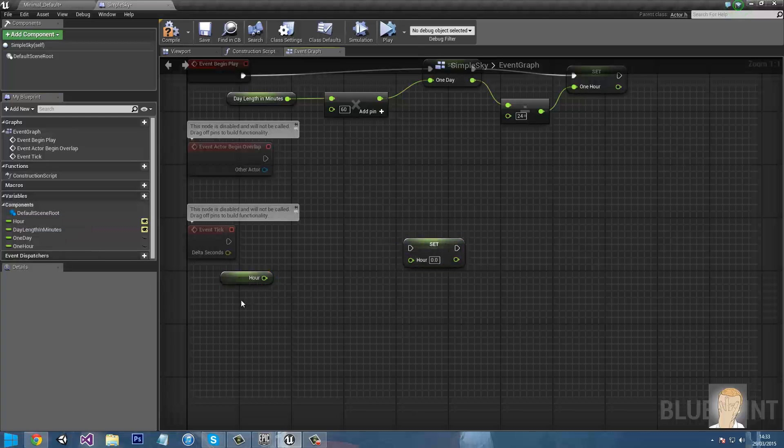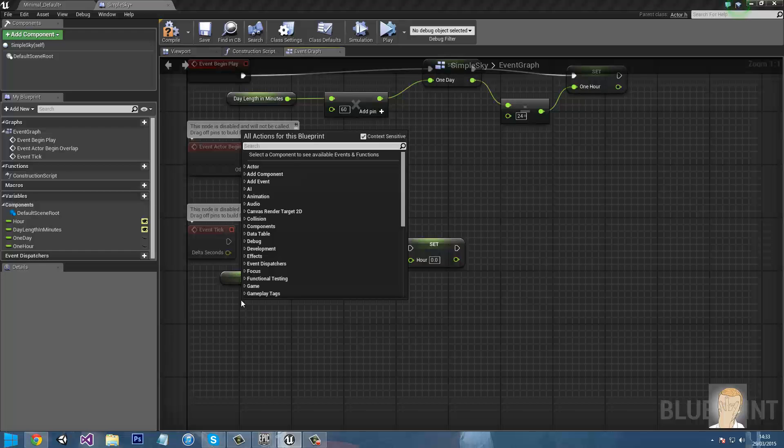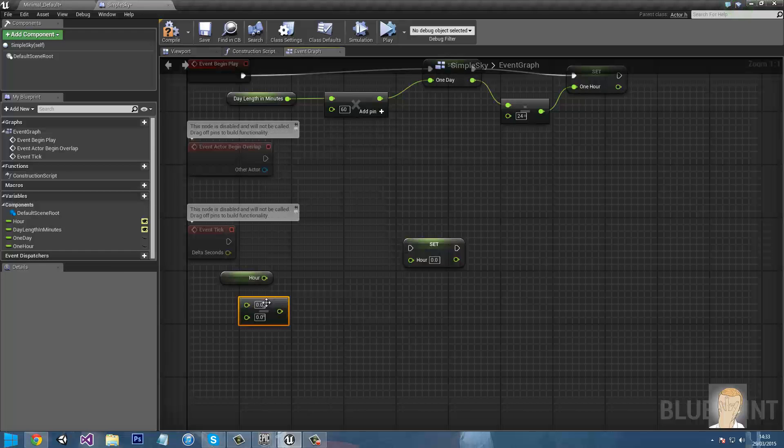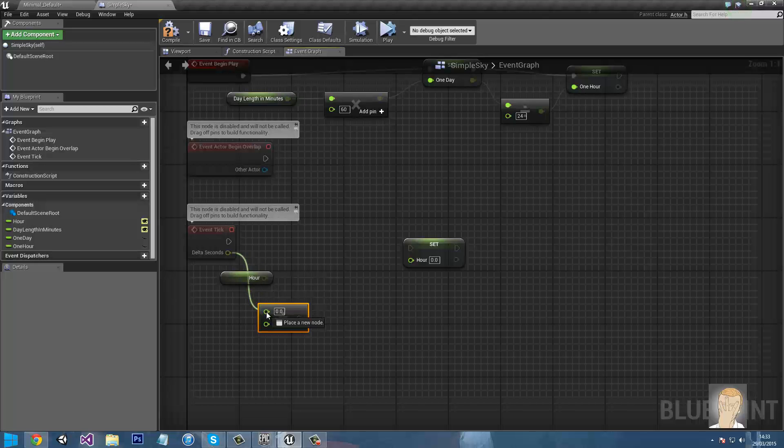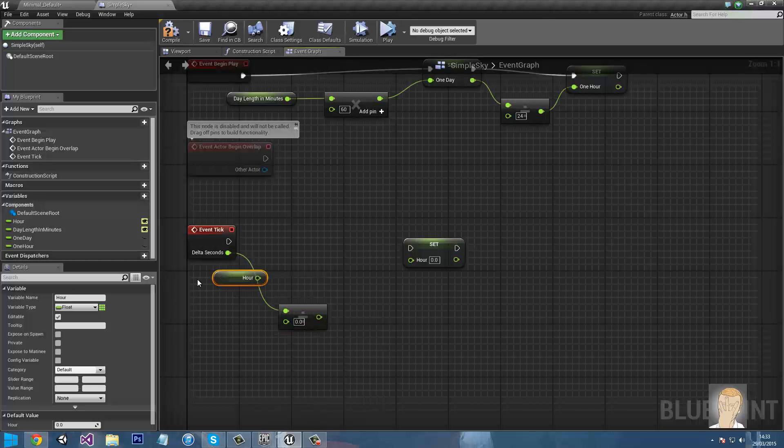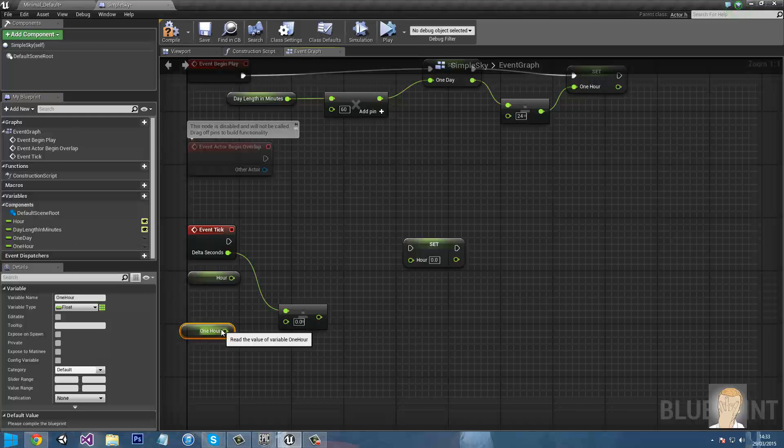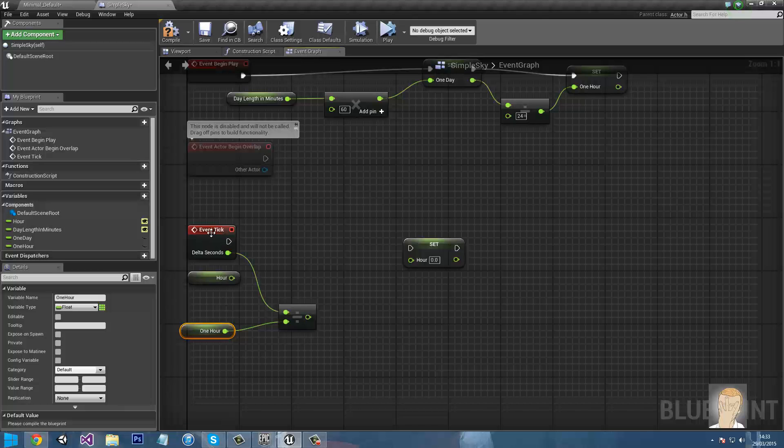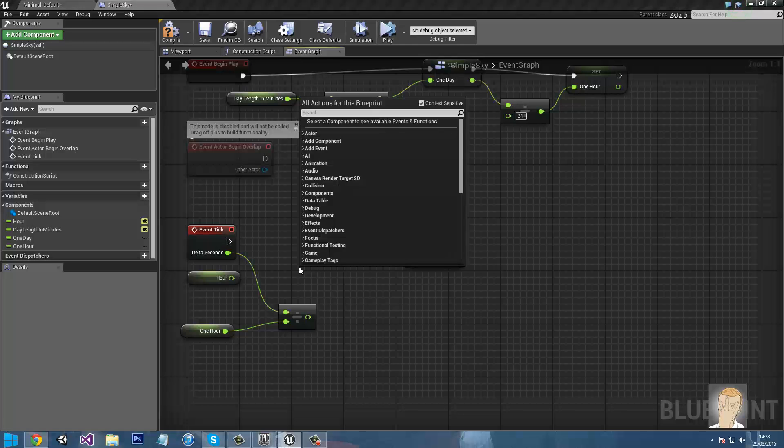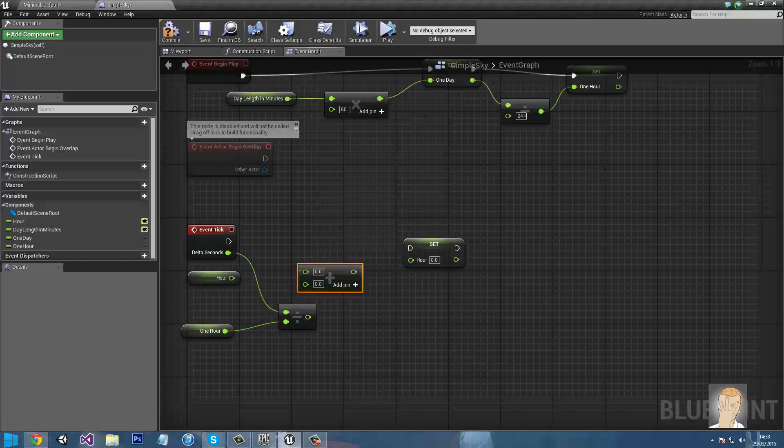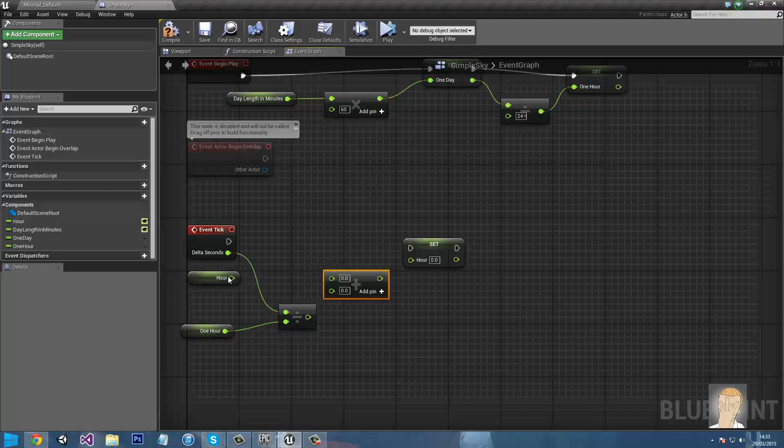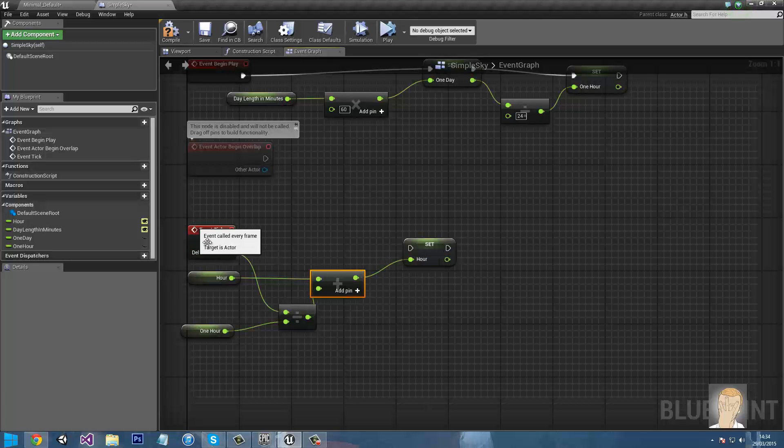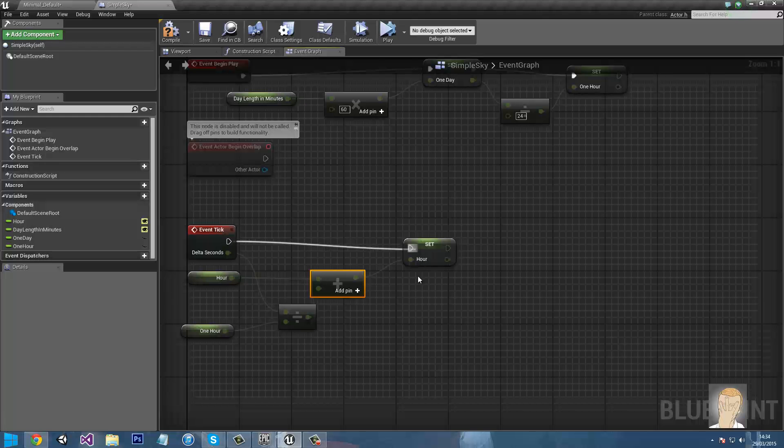So now we need to do a float divided by float. So the first input will be delta seconds and the second input will be one hour. So one hour get, so that's the second input. Delta seconds is basically time.deltatime, which in case you didn't actually know what that meant, it's the amount of time it took to render the last frame. So now we need to do float plus float again. The first input will be hour and the second input will be the division bit. And so the output goes into hour, and make sure the arrow from event tick is going into the set.